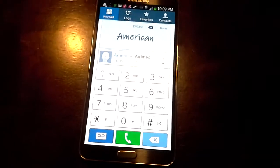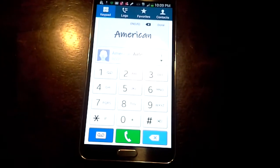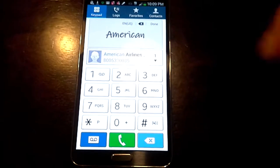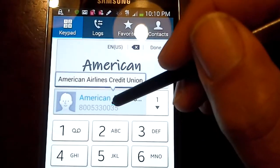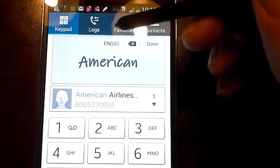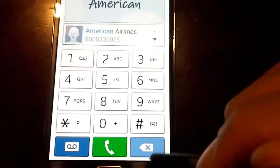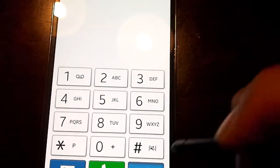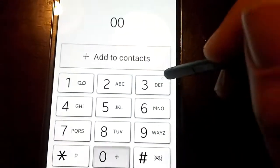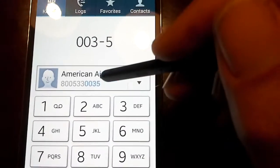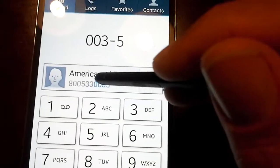I just thought you guys would really appreciate that tip. When you're dialing, you don't have to dial with a person's full name. Notice over here it's 0035 as some of the numbers on this phone number. So if I come over here and I delete, and I go 0035 — guess who it comes up with? It comes up with American Airlines Credit Union.